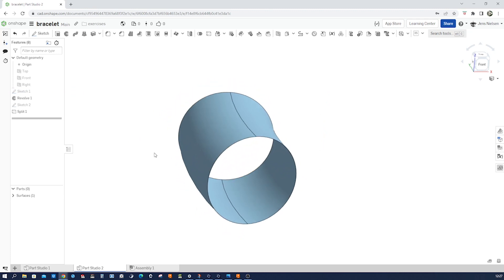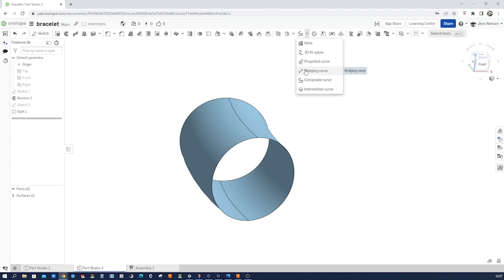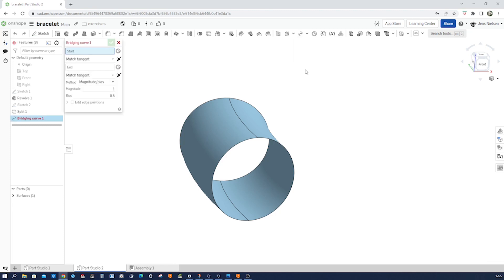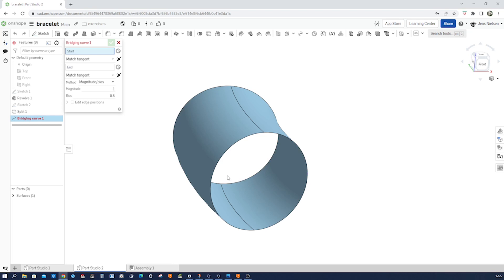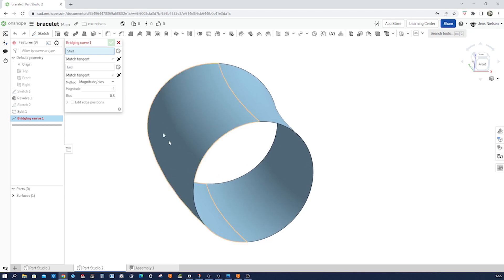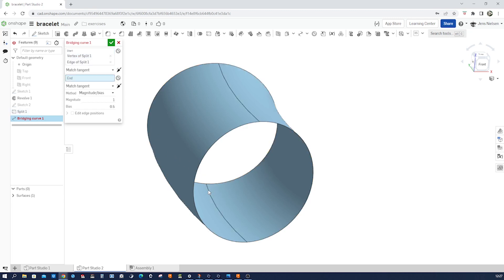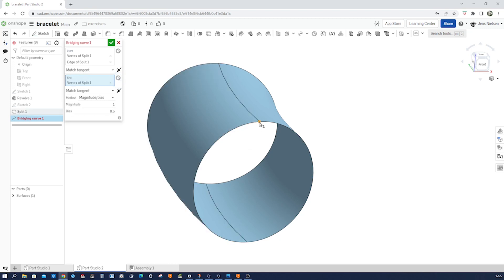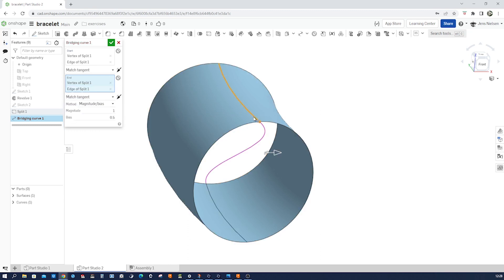Now it's time to define our bridging curve. So you find the curve commands over here, and we'll take this one, the bridging curve. This allows me to define a curve by vertices and initial and final conditions. Let's have a look. I start at that vertex and take this edge as a tangent. And the end position will be here. Again, match tangent. You can choose other types to define it, but we'll take match tangent for this example, and I'll take that one.